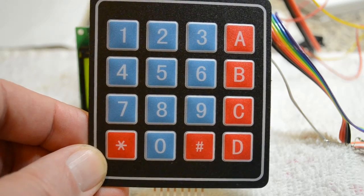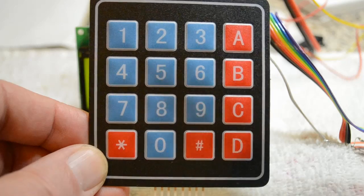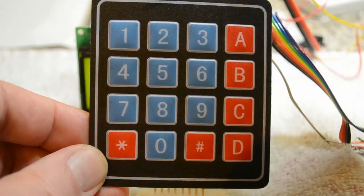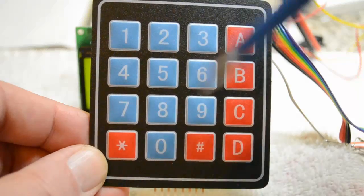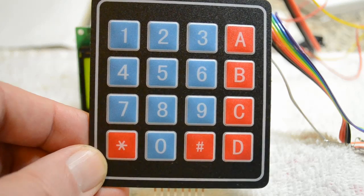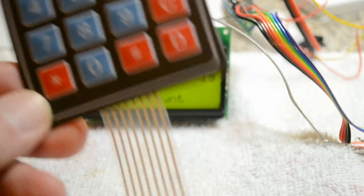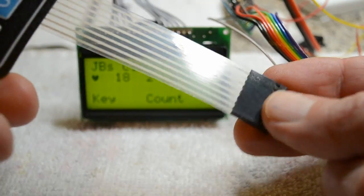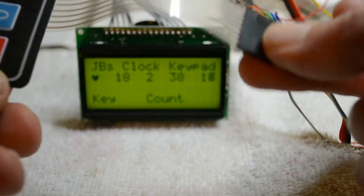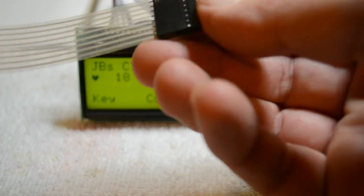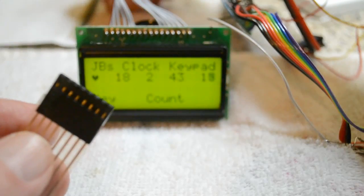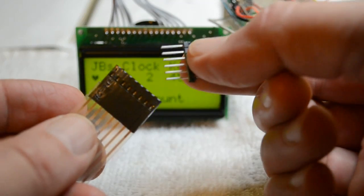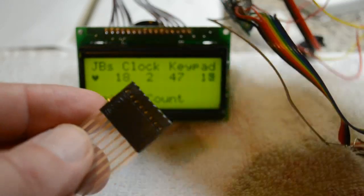So in case you're not familiar with this particular keypad I'm holding, they call it 4x4 matrix, so 4 rows, 4 columns, gives you a combination of 16 keys, 8 wires brought out on the ribbon cable with a 2.5mm header. So you can use these headers, plug them into there, solder your wires on.